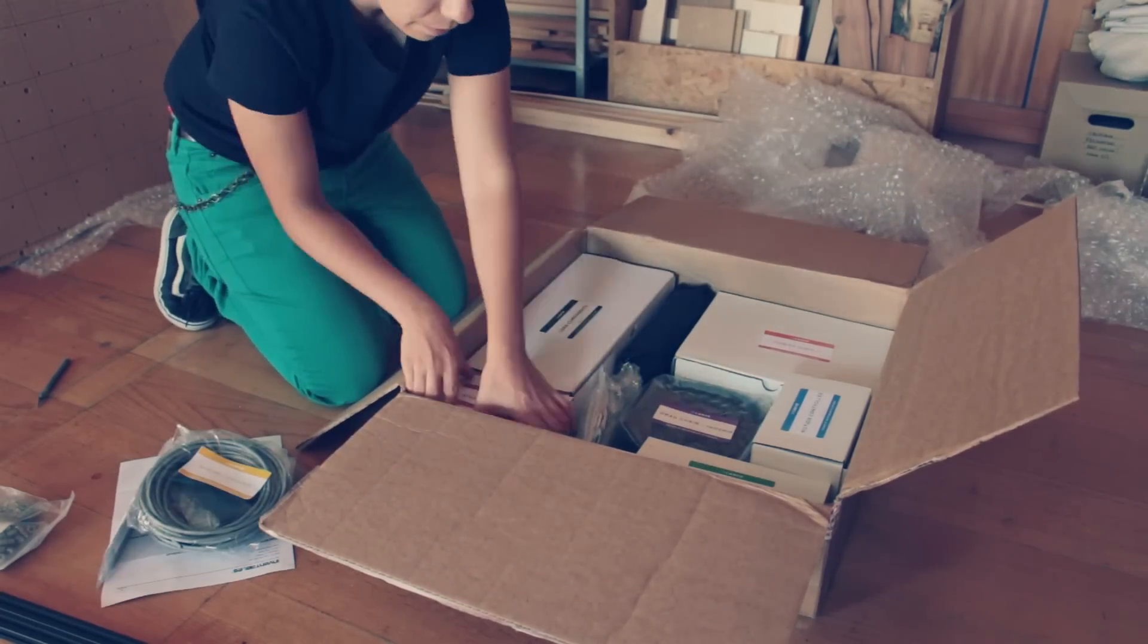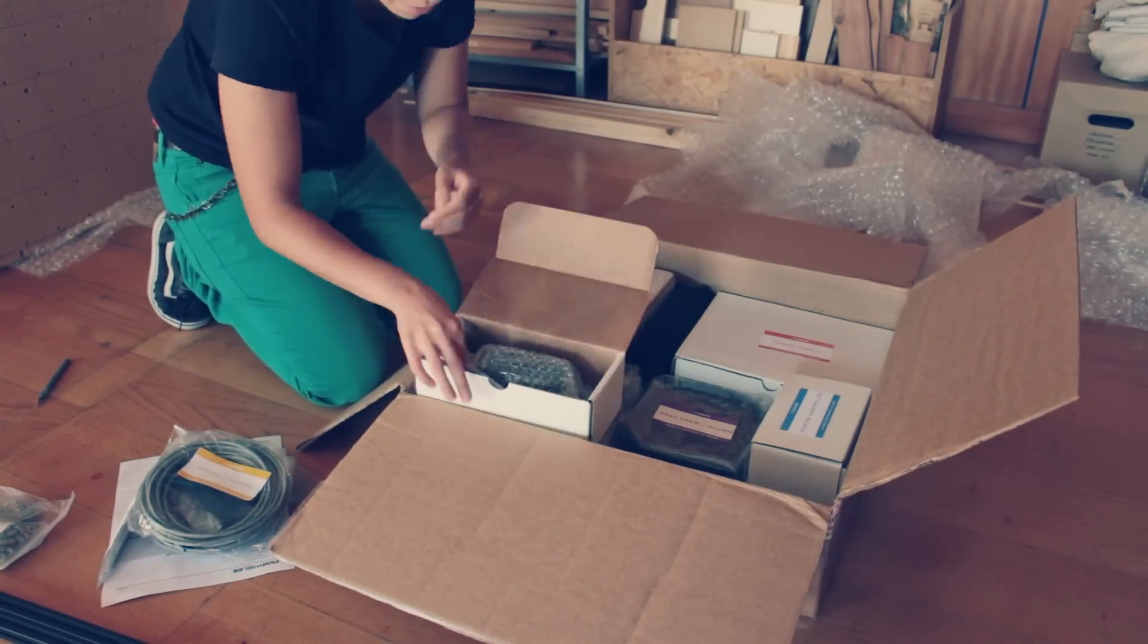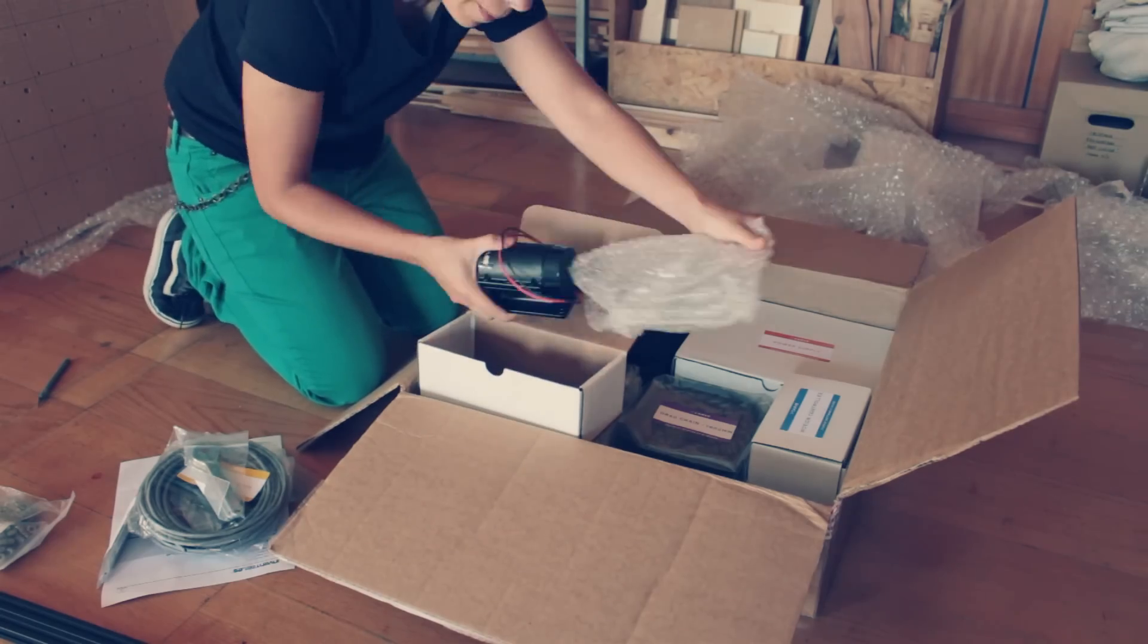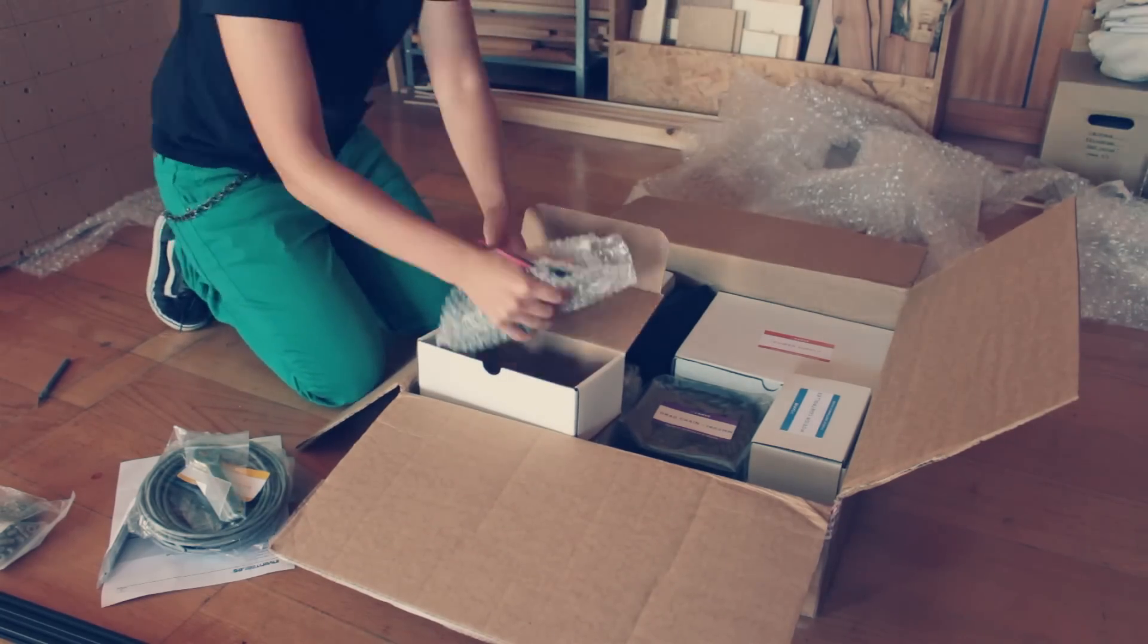The first impressions were great. Everything was really well packed and labeled, and the quality of the components seems very good.